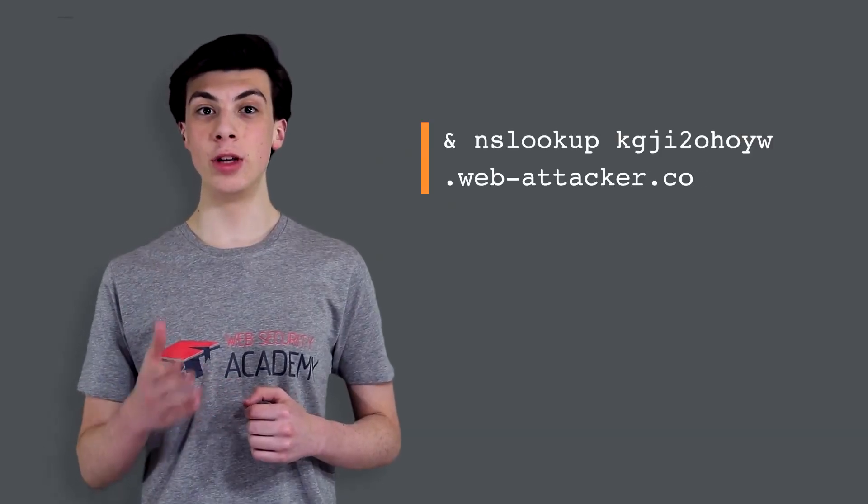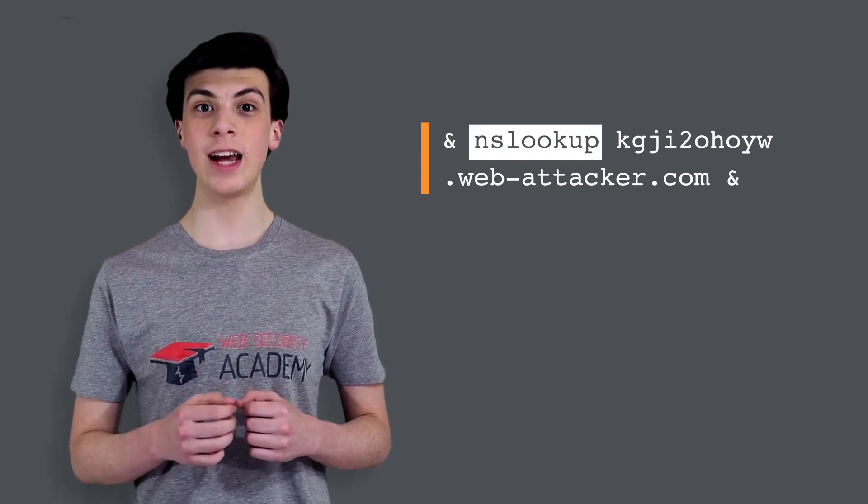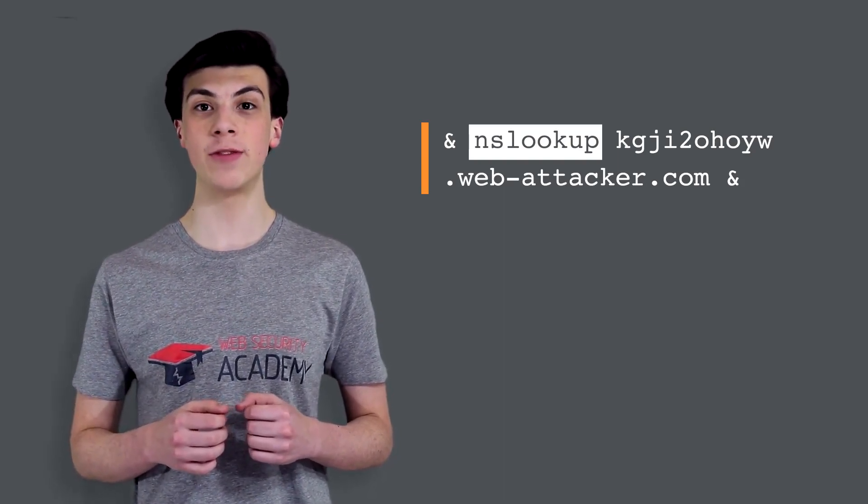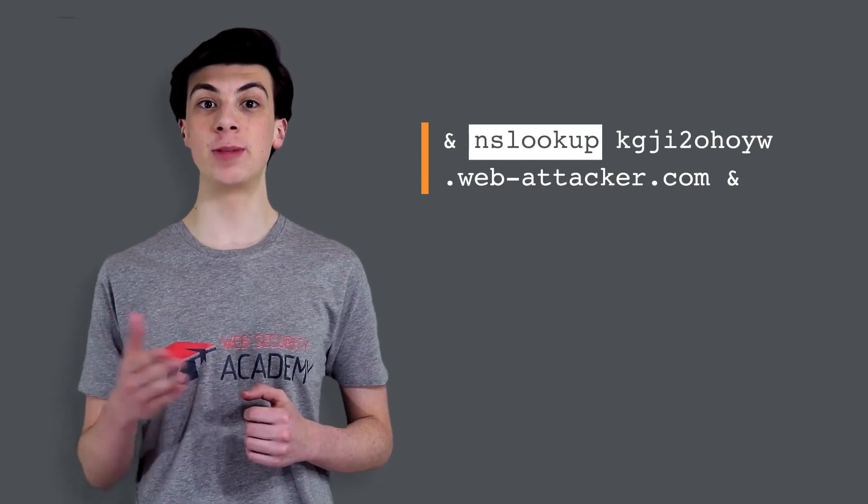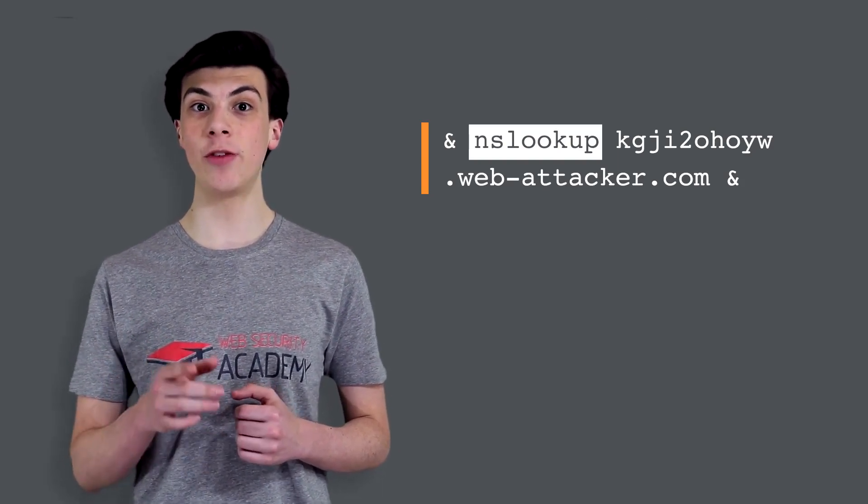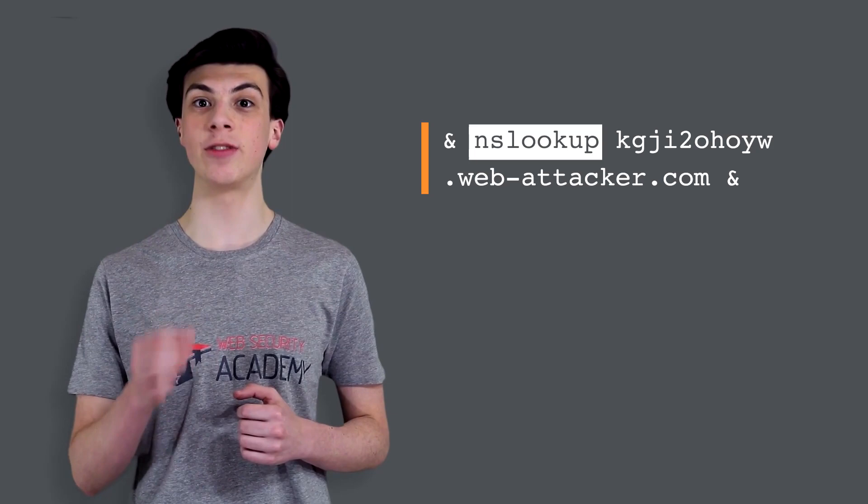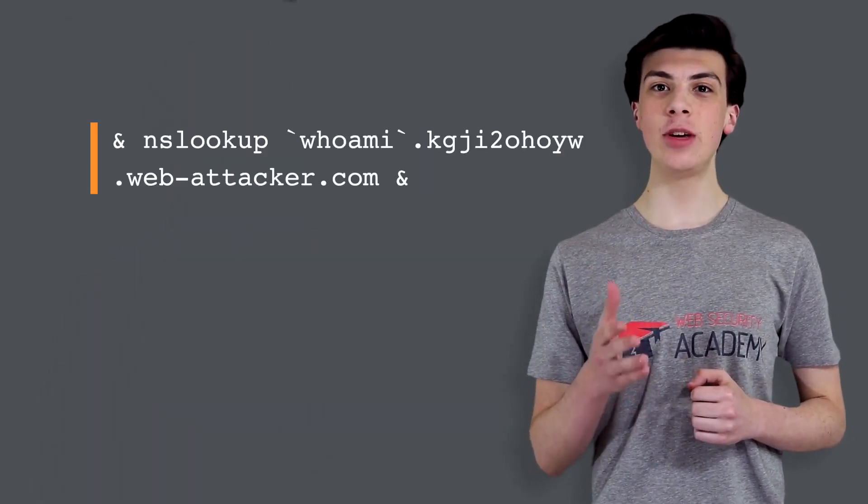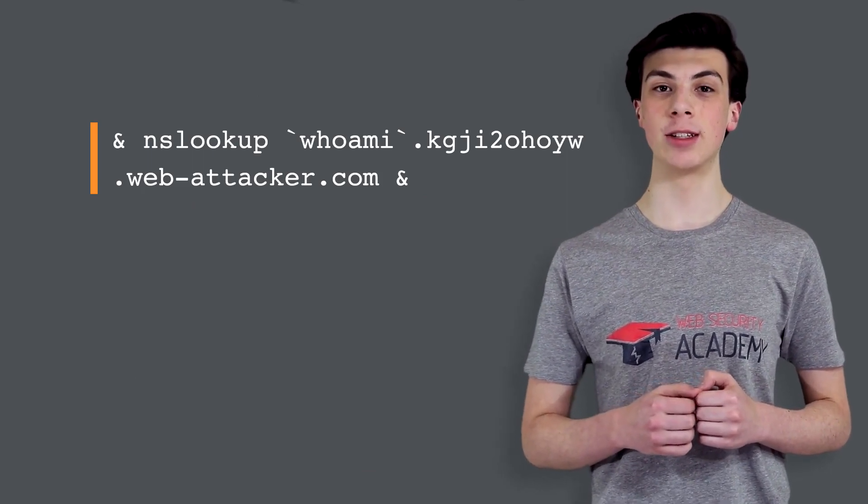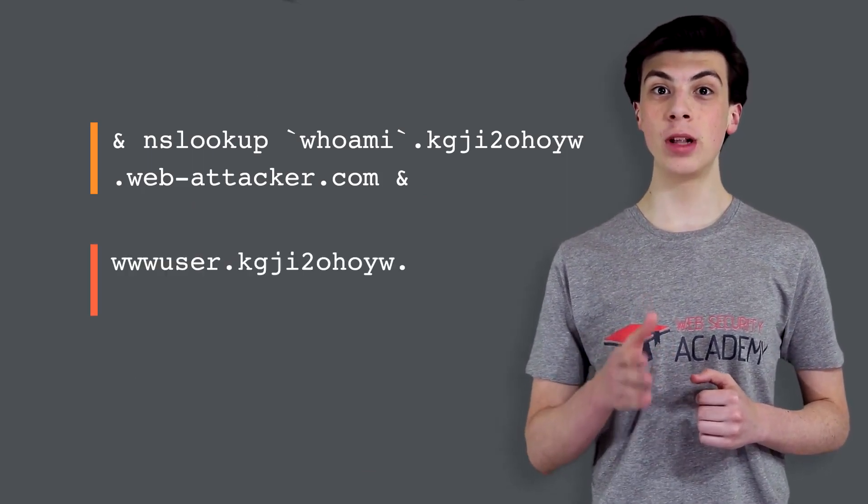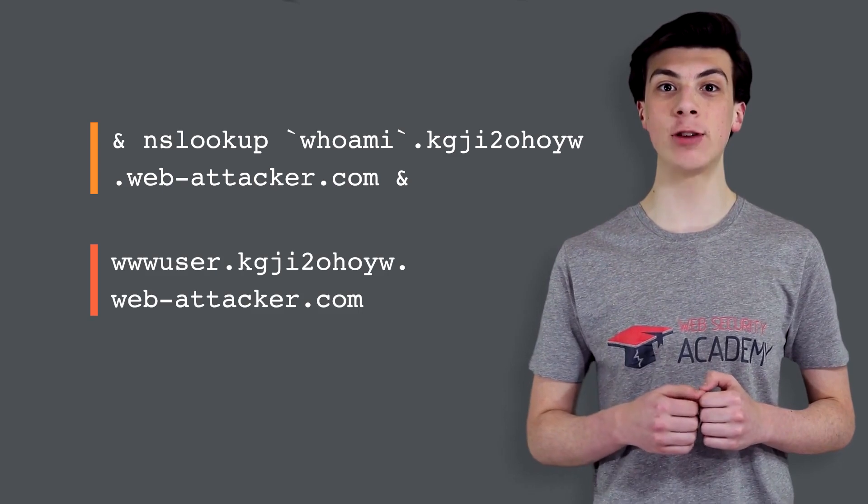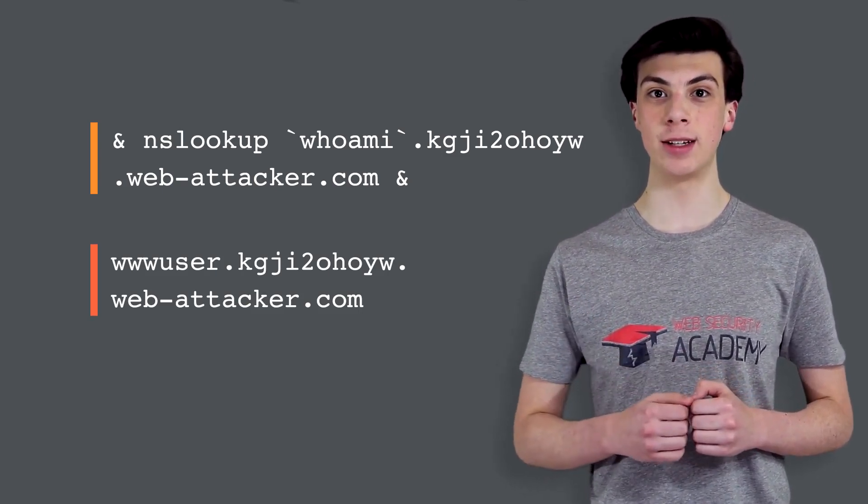You can use an injected command that will trigger a network interaction with a system that you control, using out-of-band techniques. This payload uses the nslookup command to cause a DNS lookup for the specified domain. The attacker can monitor for the specified lookup occurring, and therefore detect the command was successfully injected. The out-of-band channel also provides an easy way to exfiltrate the output from injected commands. This input will cause a DNS lookup to the attacker's domain containing the result of the injected command.